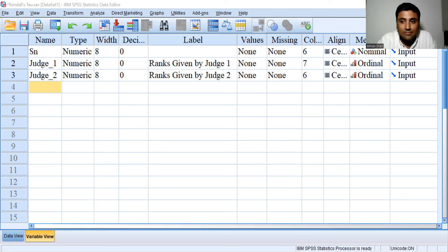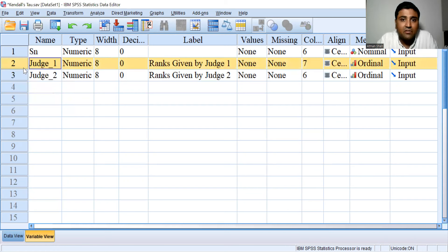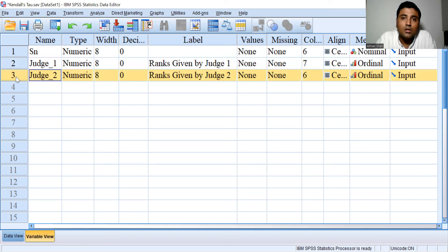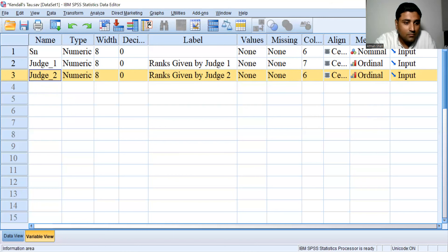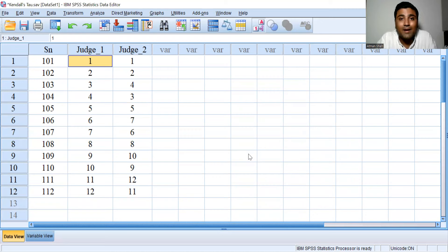Let's understand the data. Here I have data on ranks given by judge one and ranks given by judge two. We have 12 candidates who were assigned ranks by two judges. Both variables are ordinal, so ordinal is selected in the measure column. We are interested to know the association between the ranks given by these two judges.